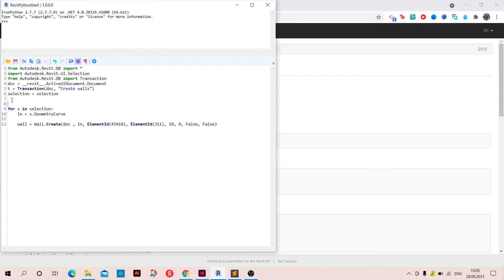So start, and at the end I'm going to write T dot commit.